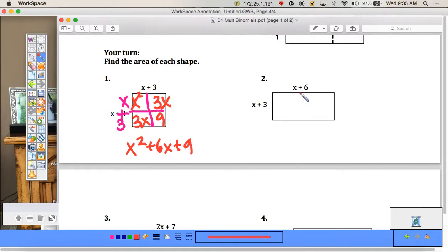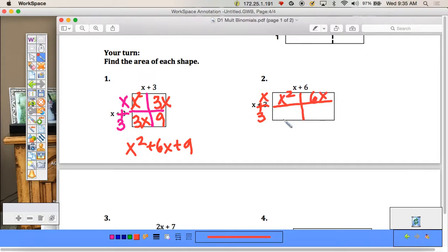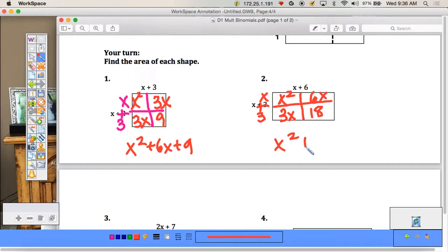Let's try the next one: (x + 6)(x + 3). This gives us x² plus 6x (which is 6 times x), plus 3x (which is x times 3), plus 18 (which is 6 times 3). Adding those together, we get x² + 9x + 18.